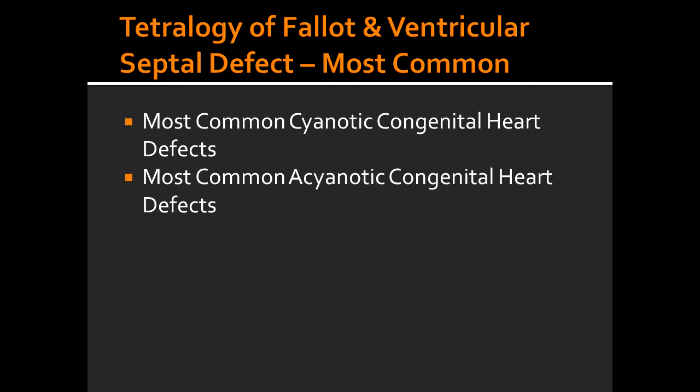What is the most common acyanotic congenital heart defect? The most common acyanotic congenital heart defect is VSD, which is ventricular septal defect.